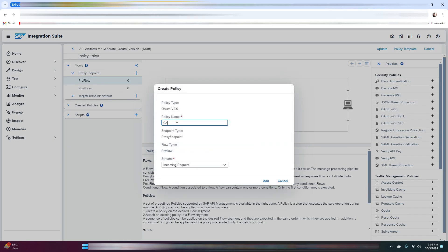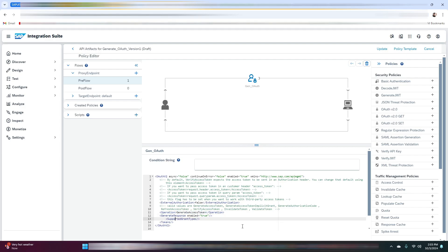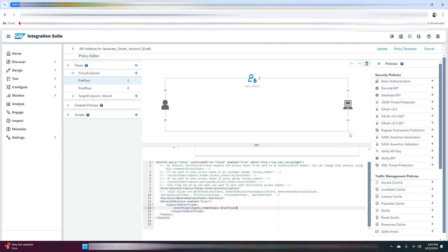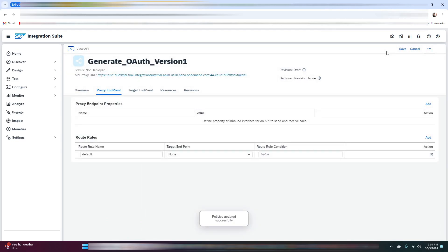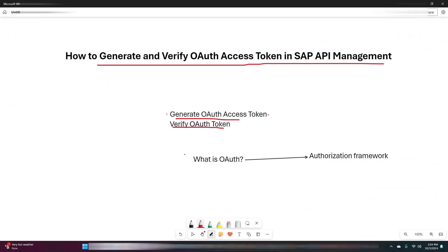Here we are making changes to the policy so that it can generate the access token. In the operation it will be 'Generate Access Token'. Let me add another attribute — these are the changes required in the policy. Now click on update, save it, and we will deploy this. The first step is done.